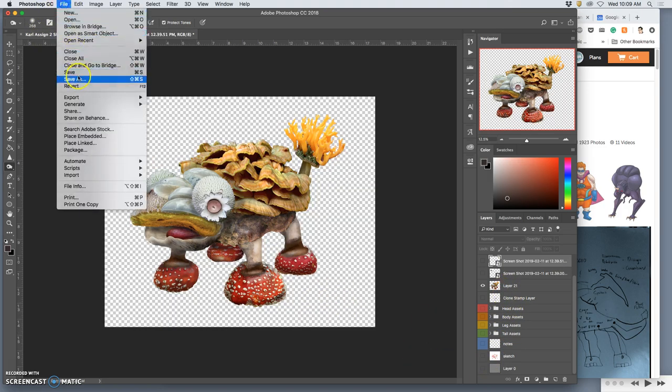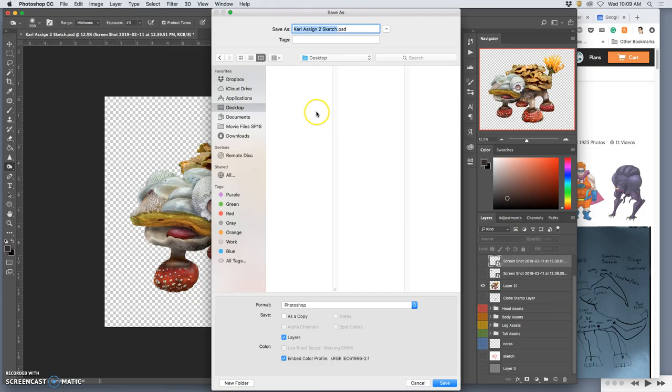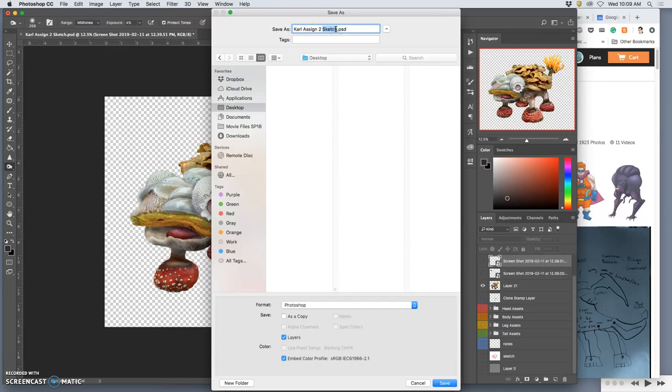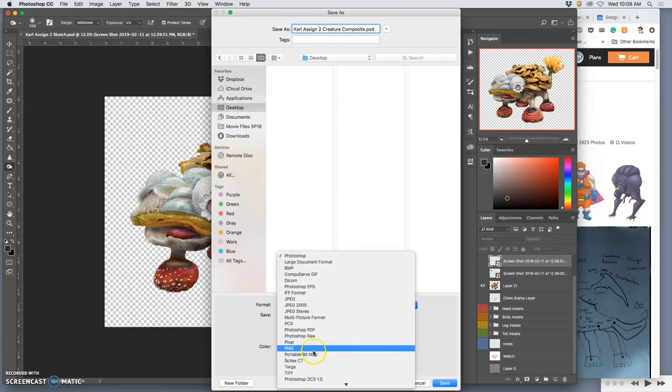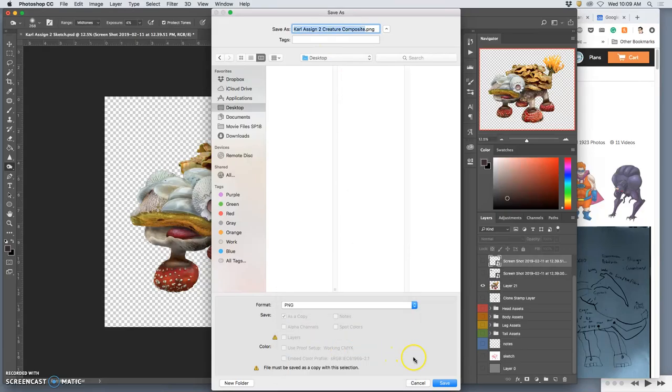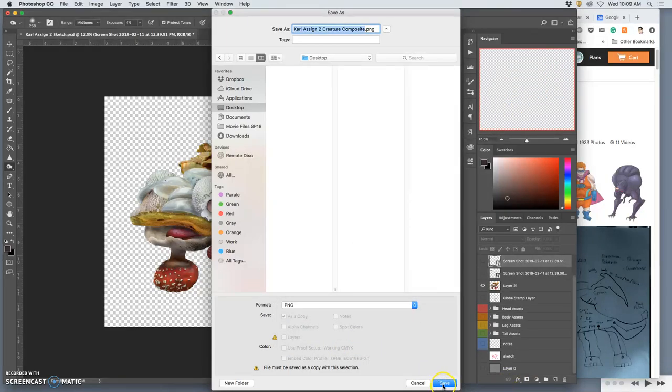And I'm just going to save it to the desktop. And remember when we save things, we always use our name and we use a description. And this is what we did to submit our work, and you guys did beautifully at that.